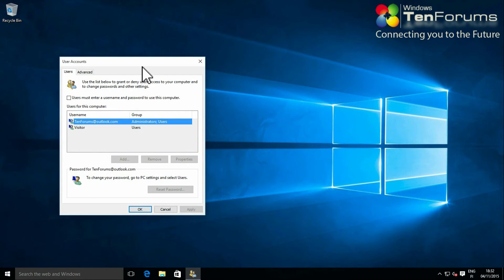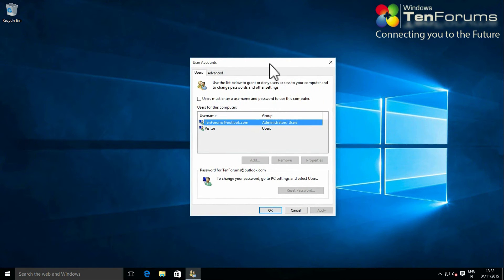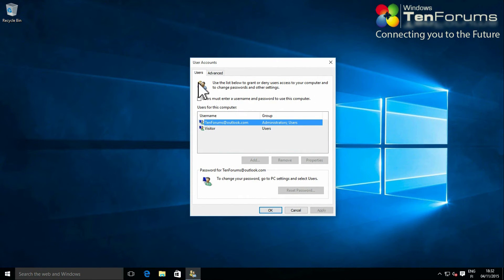If unselected, select users must enter a username and password to use this computer.